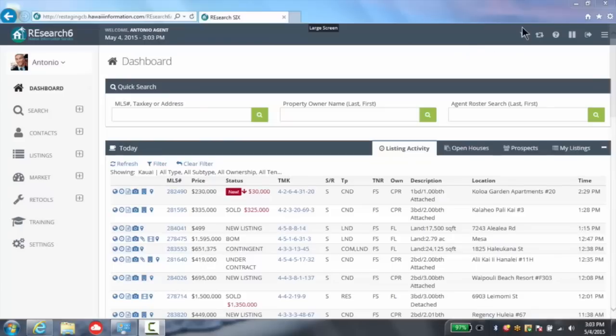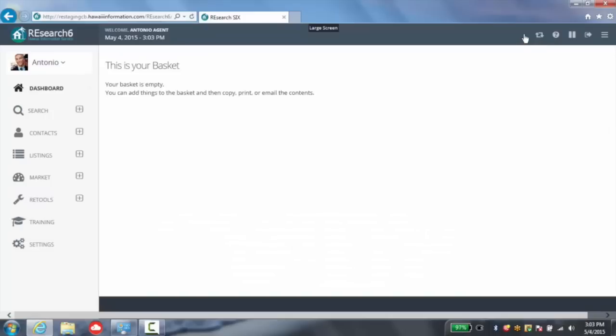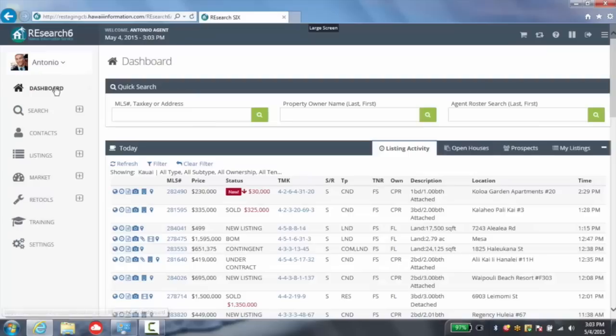Additionally, the basket is easily accessible directly from the dashboard, as well as from the search menus as previously available.